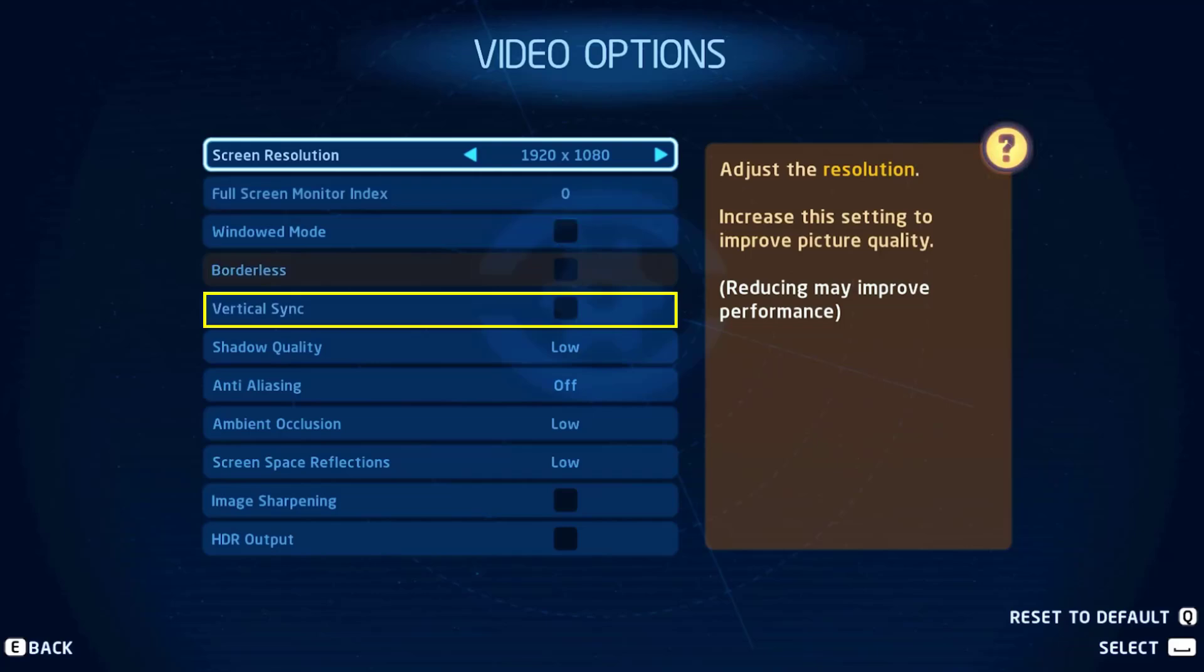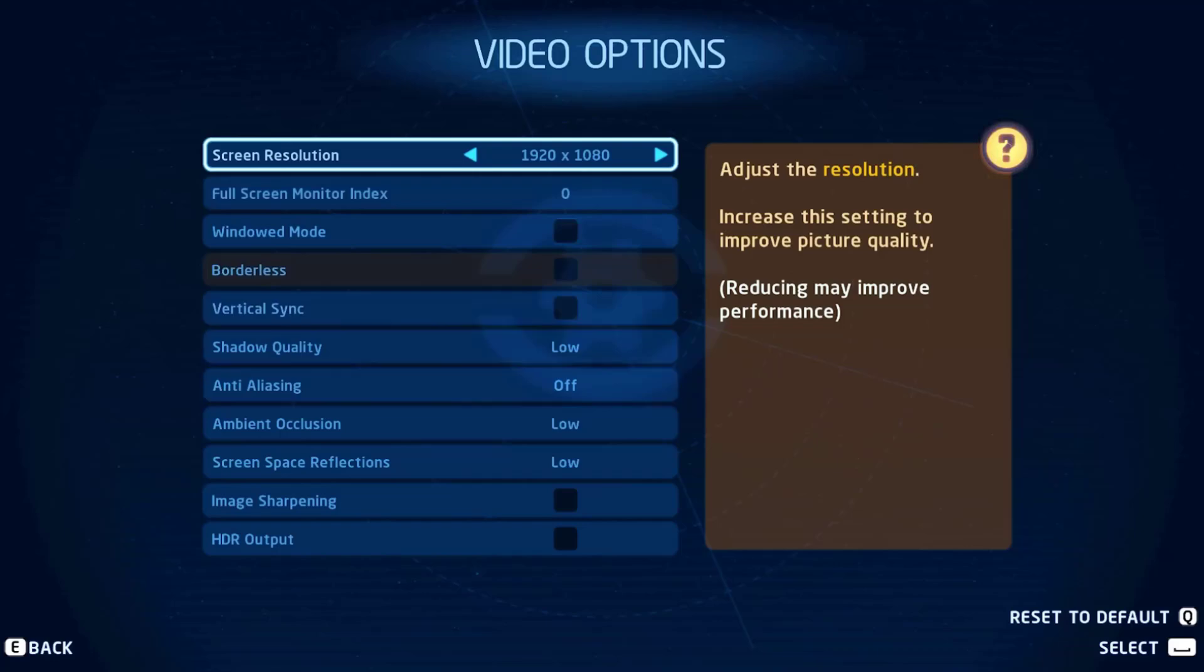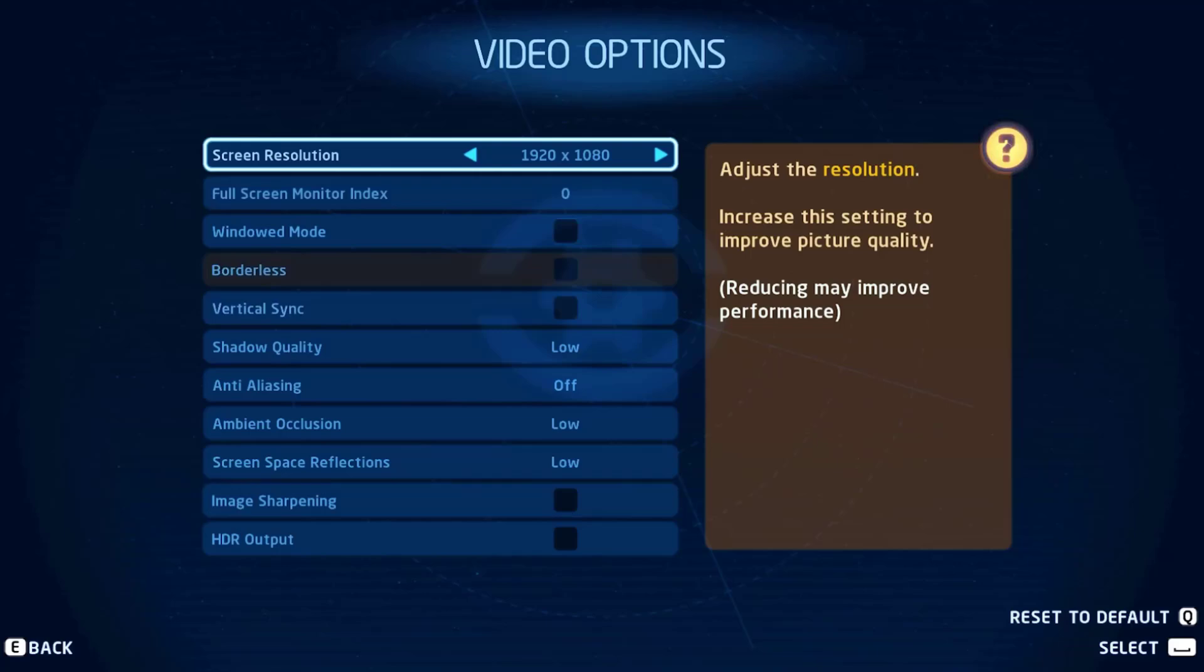Set the shadow quality to low and anti-aliasing to off. Set the ambient occlusion and screen space reflections to low. After that, disable image sharpening option. By default, the HDR output option will be disabled.